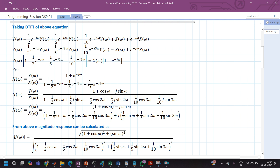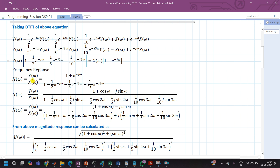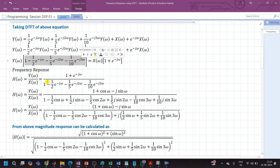The frequency response H(ω) is defined as Y(ω) divided by X(ω). Rearranging, H(ω) = [1 + e^(-jω)] / [1 - (1/2)e^(-jω) - (1/5)e^(-j2ω) - (1/10)e^(-j3ω)]. Now we will apply Euler's identity to expand the exponential terms.